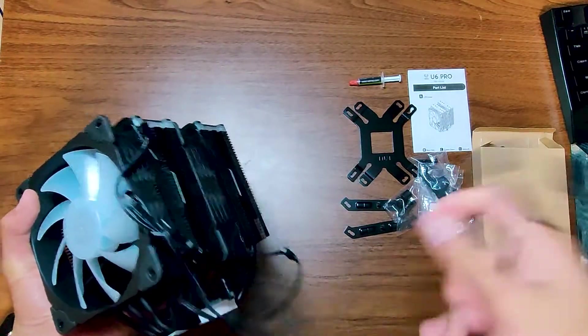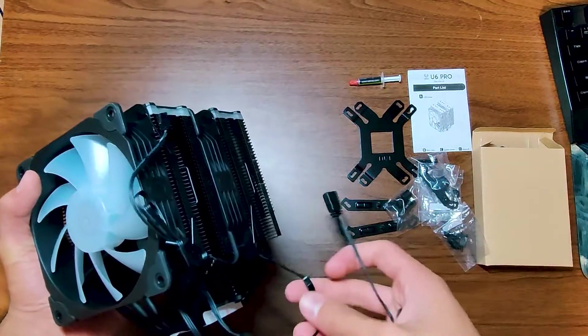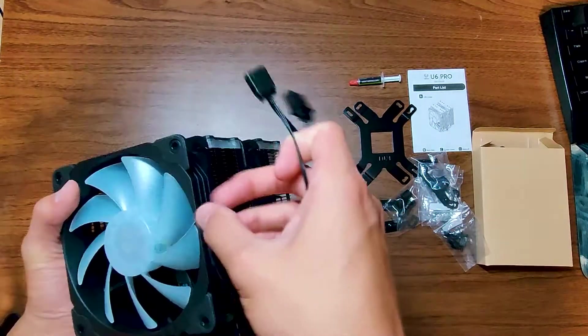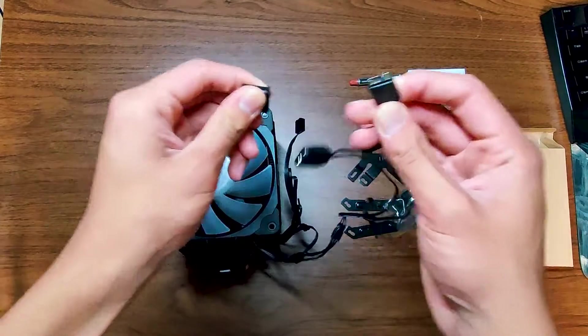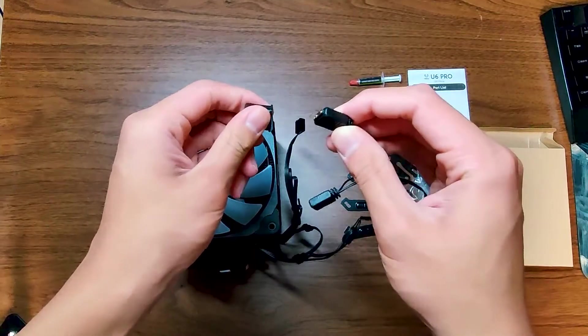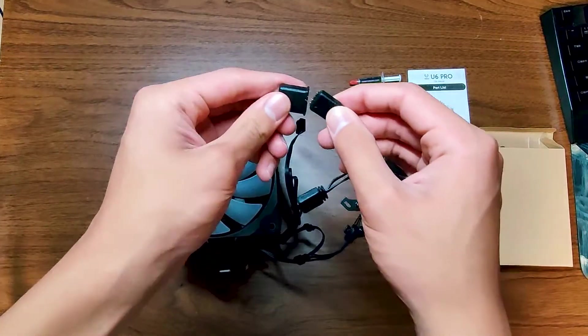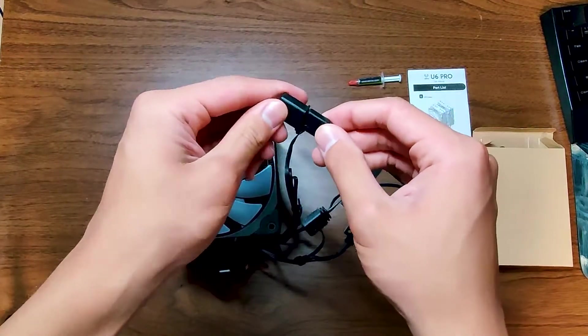If you look at the wires, you can see that the middle fan is already daisy chained to the front fan. Another nice little touch is that they did include a daisy chain on the ARGB cable.